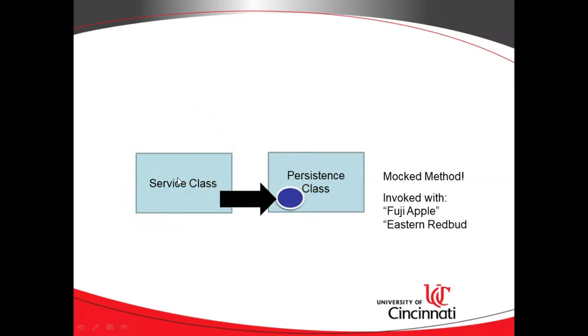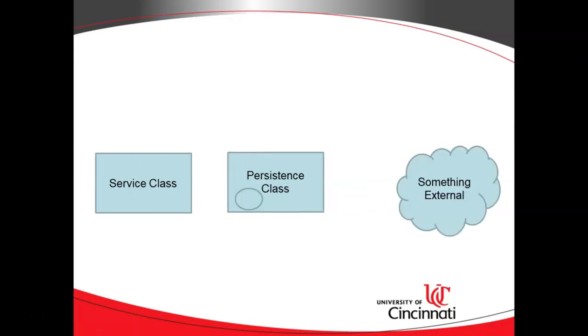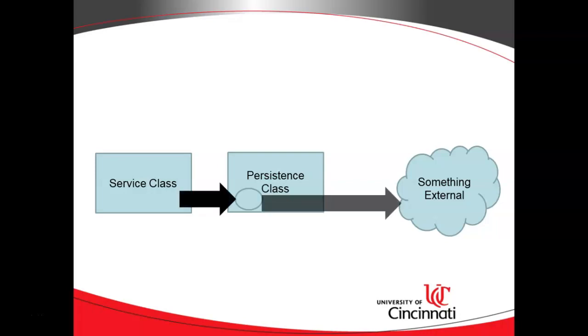In other words, a mocked method returns some predictable output so that when we make that call, we know what we're going to get in return, and therefore we isolate any changes that might happen in this persistence class, and we're testing just the service class. So we can invoke our mocked method, and then we can also verify that it was invoked.